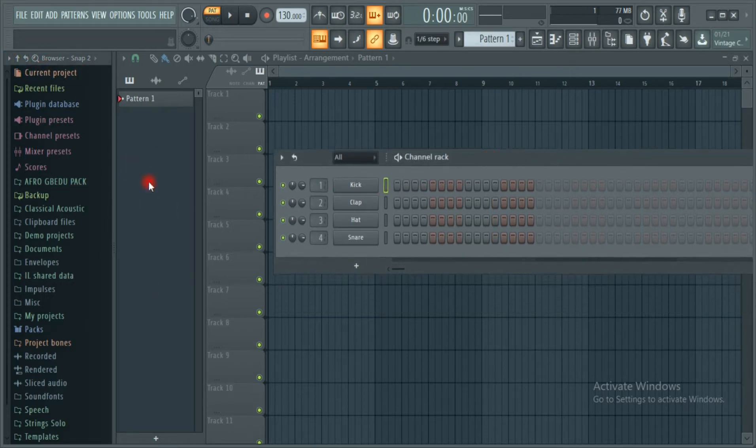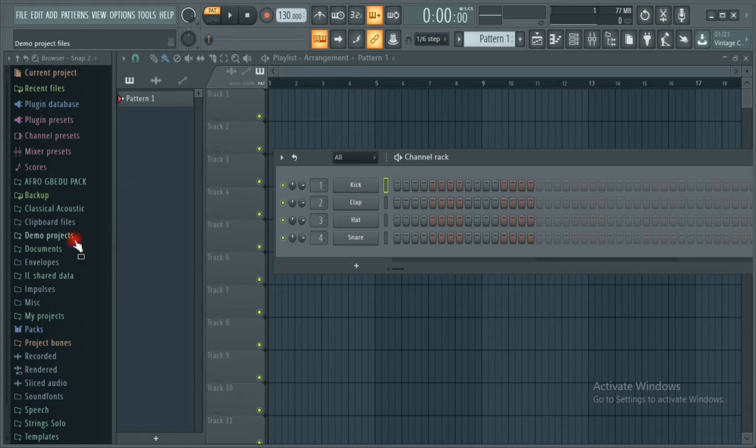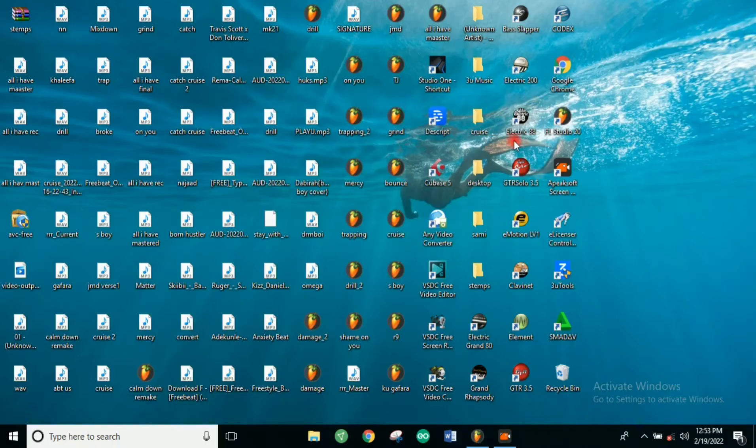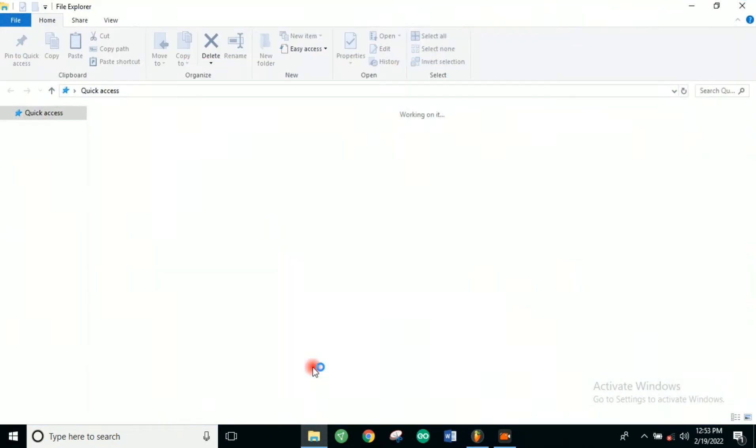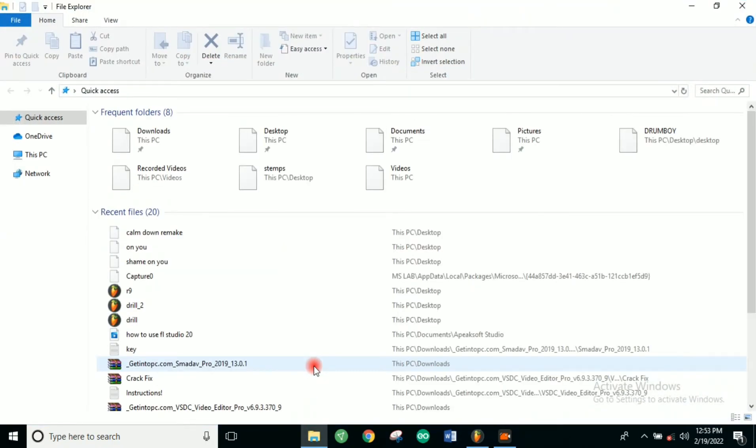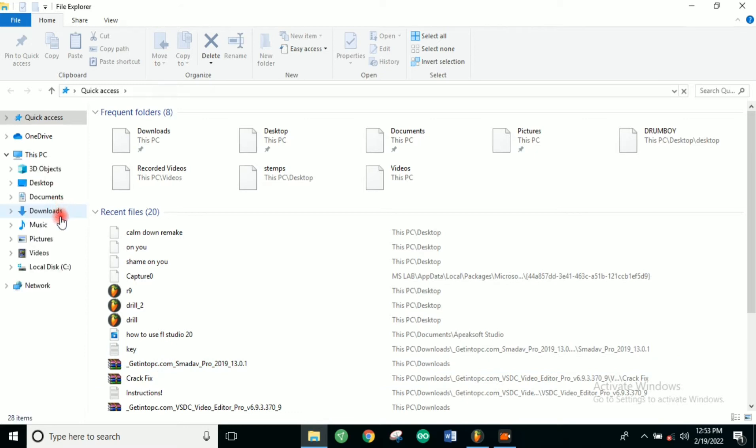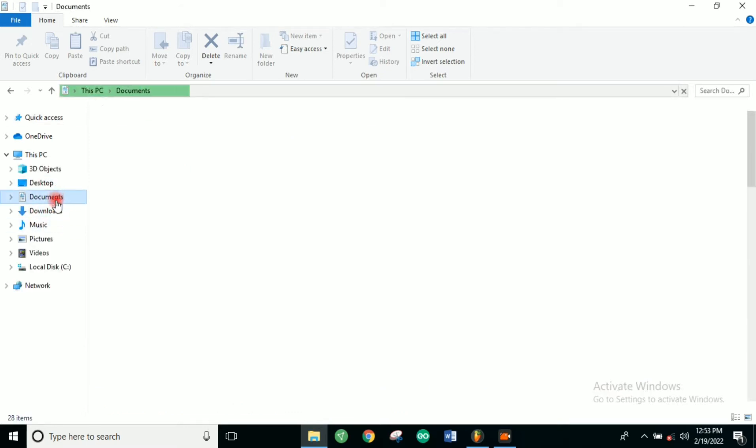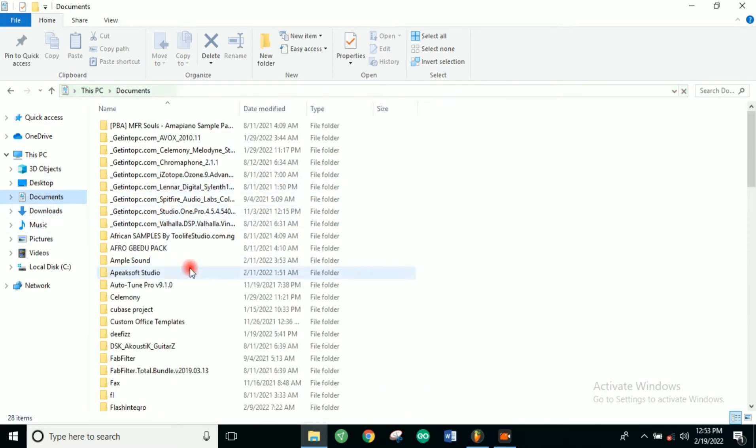The first thing you have to do is locate where your sound is. If you have your sound in your downloads or your documents, just make sure you know the location. I've got some sounds here.